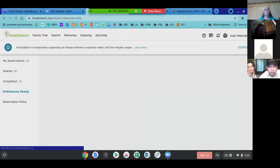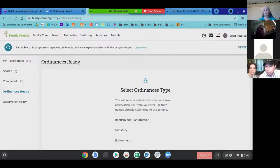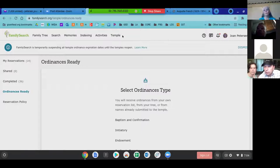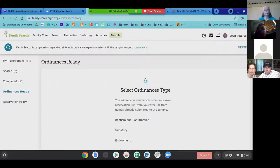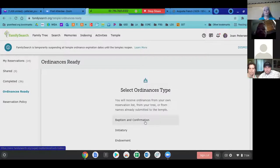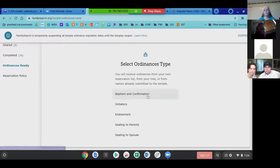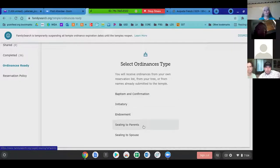We're logging into FamilySearch. I click on Temple — and then 'Ordinance Ready' is where you need to be to see this screen that has the different ordinances: baptisms, confirmations, initiatory, endowment, sealing to parents, and sealing to spouse.